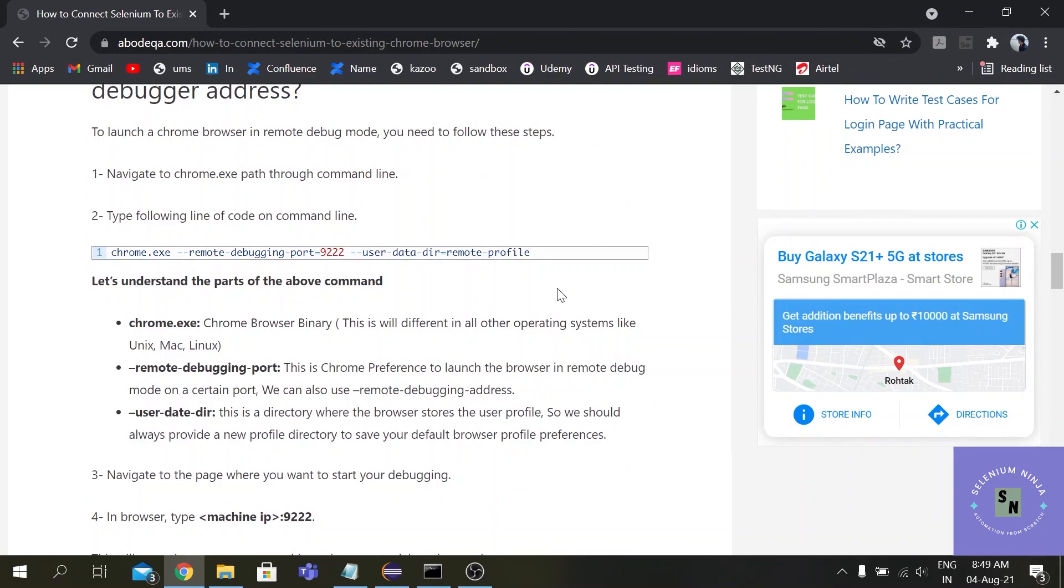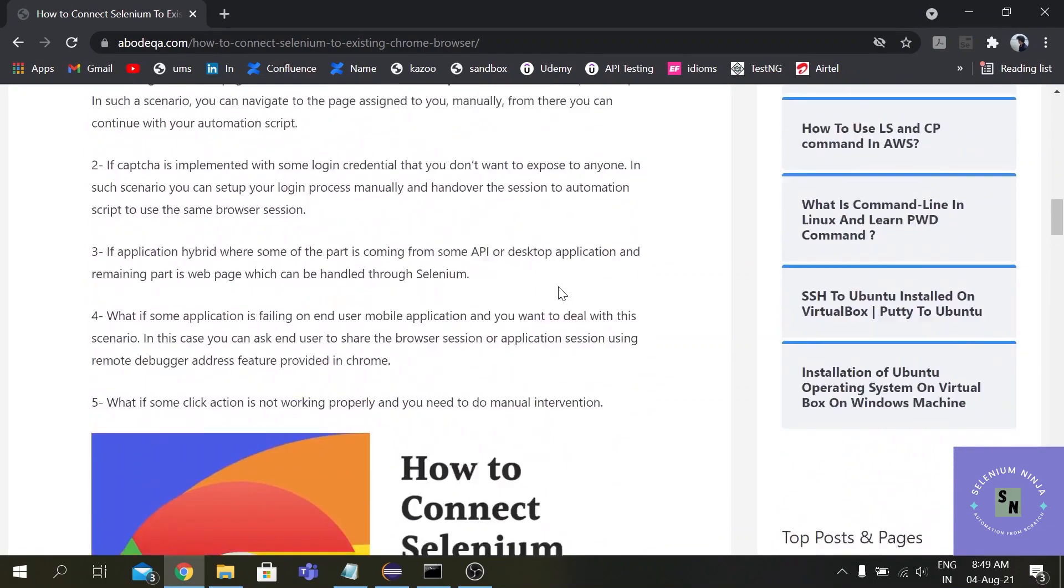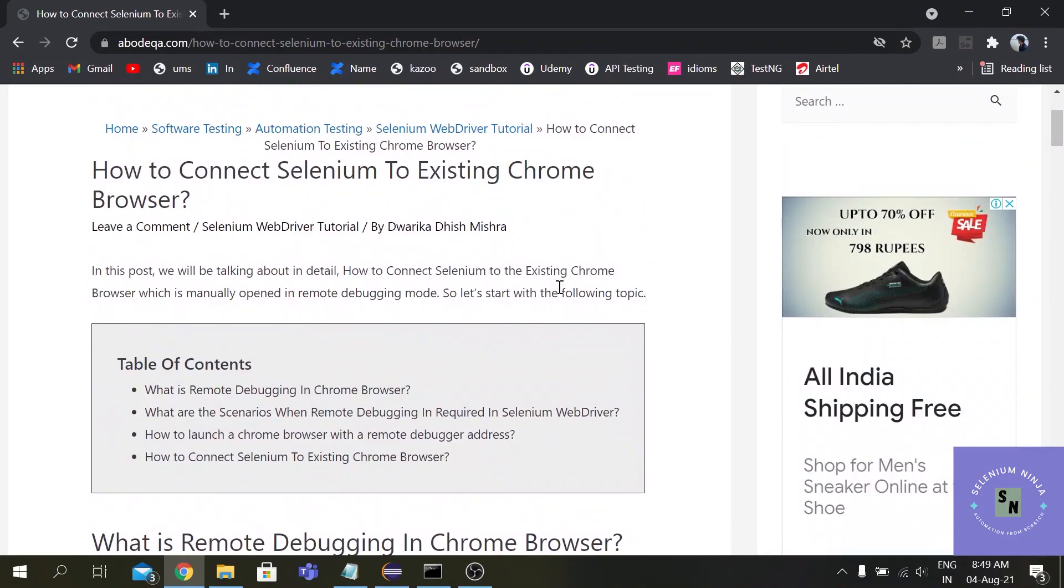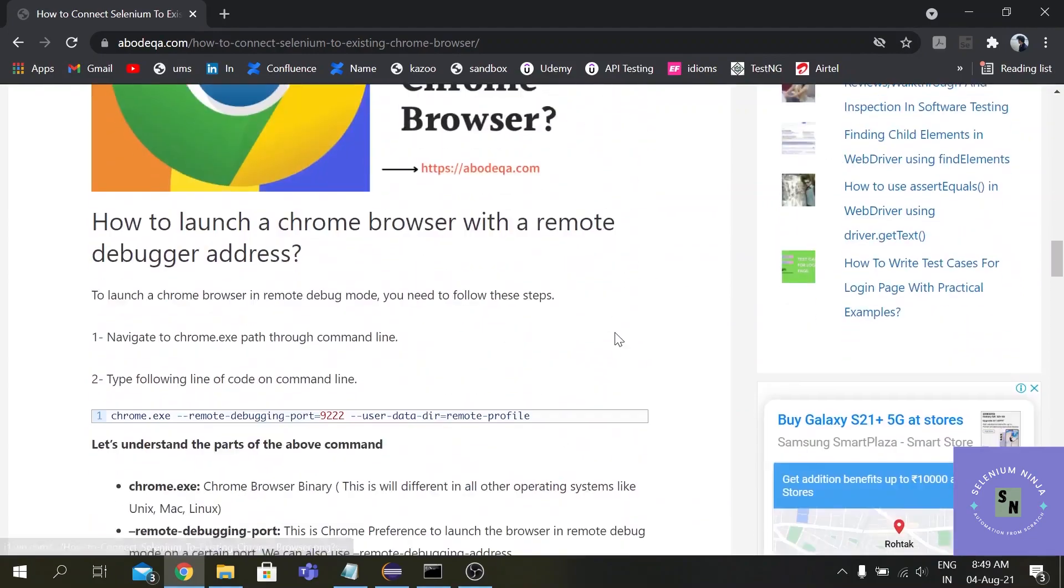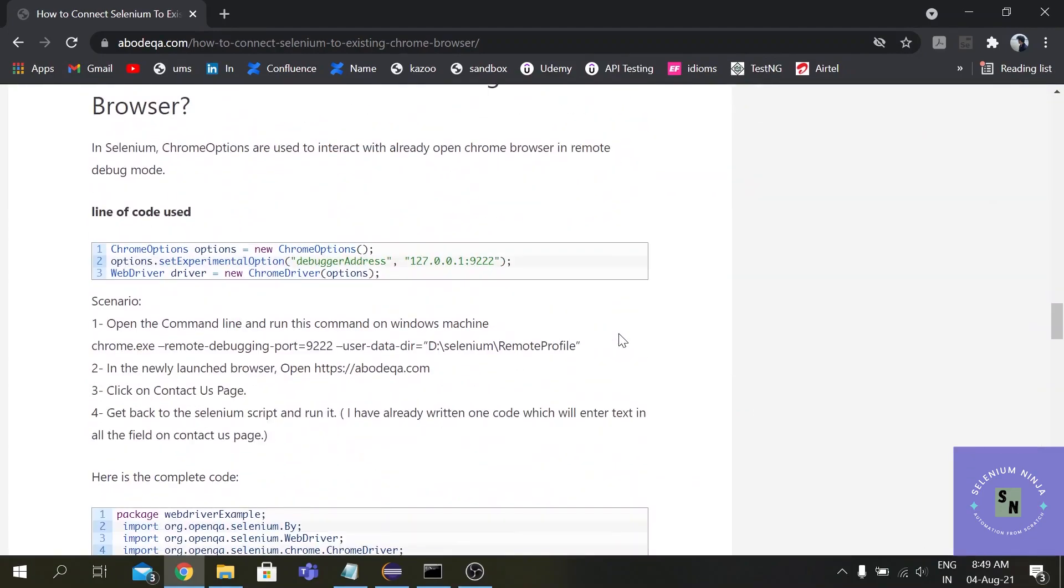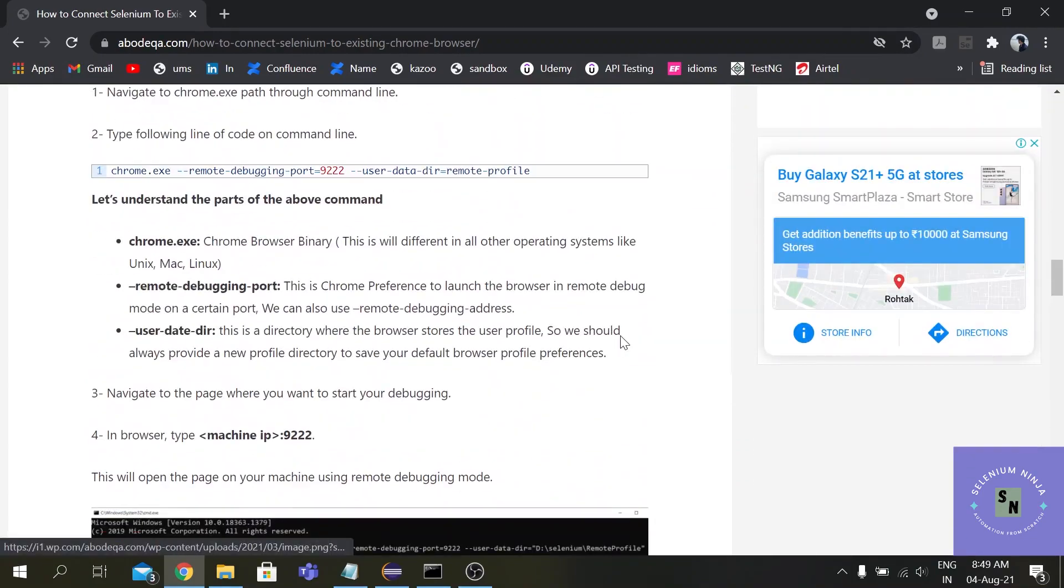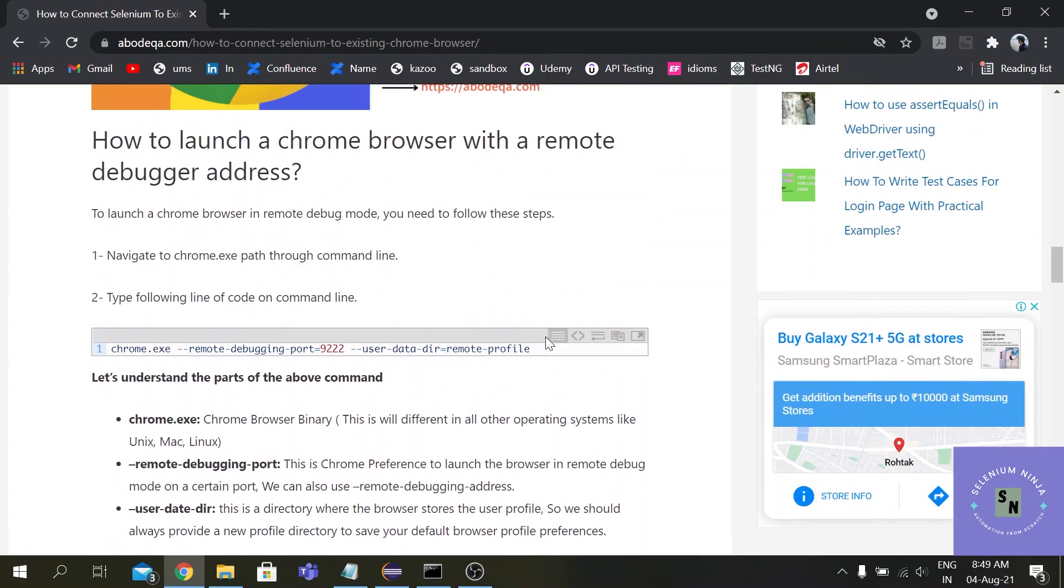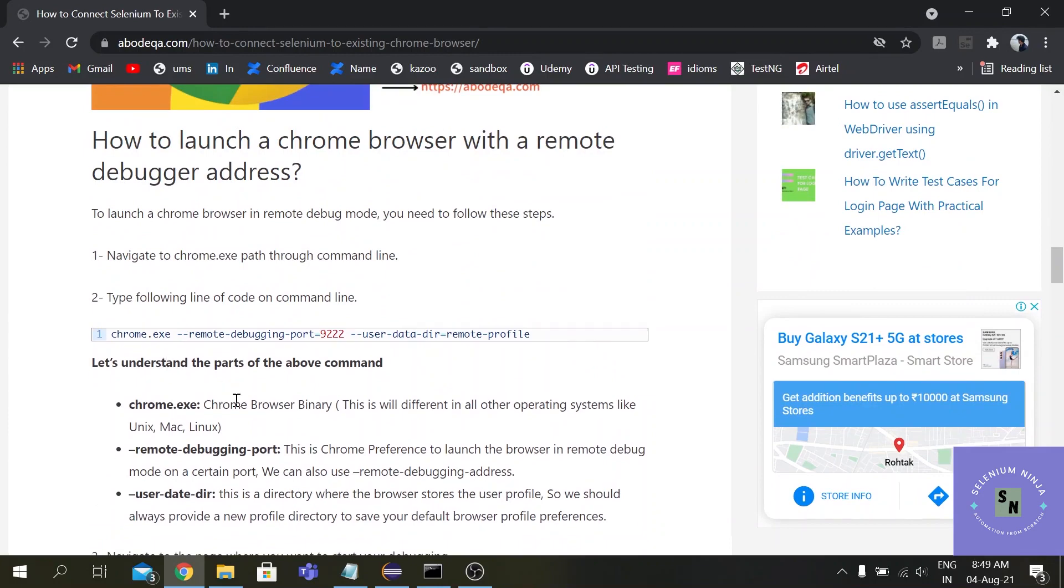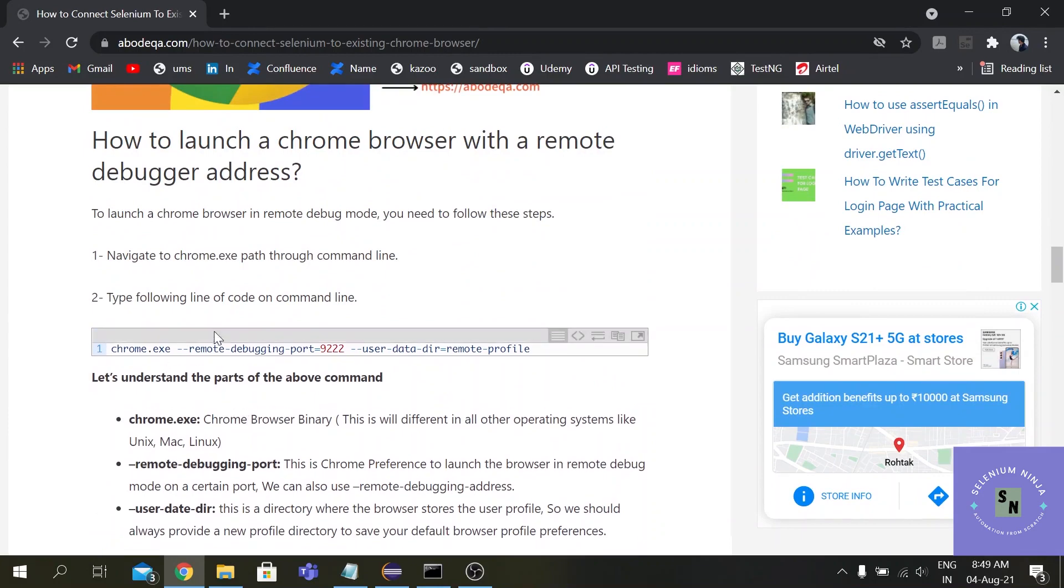All right, so for that we have to use the command chrome.exe - this is a library and this is the remote debugging port.